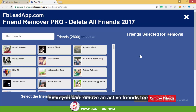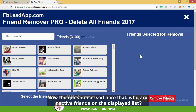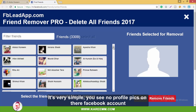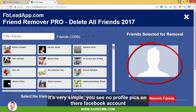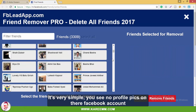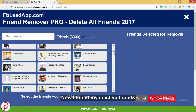You can even remove active friends too. Now the question arises: who are the inactive friends on the displayed list? It's very simple — you can see they have no profile pictures on their Facebook account. Now I have found my inactive friends.